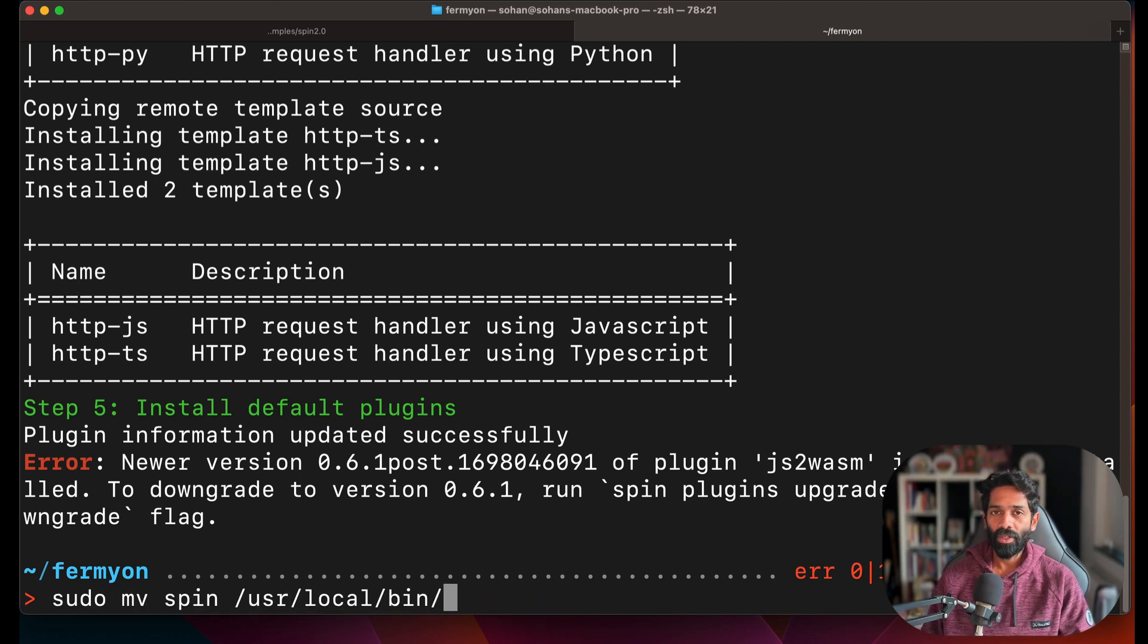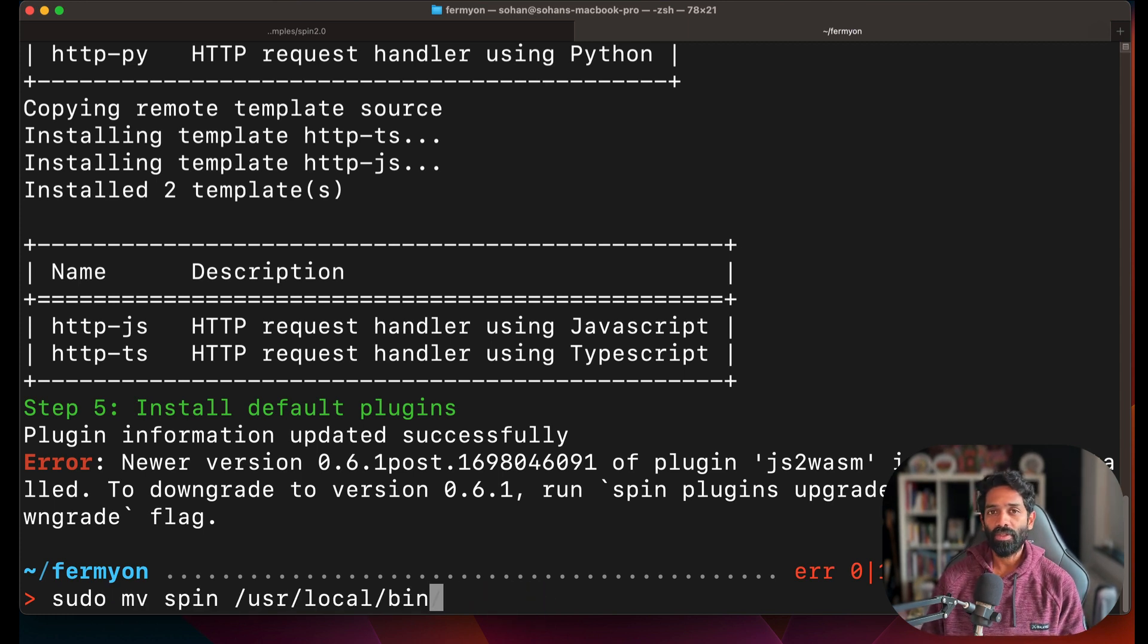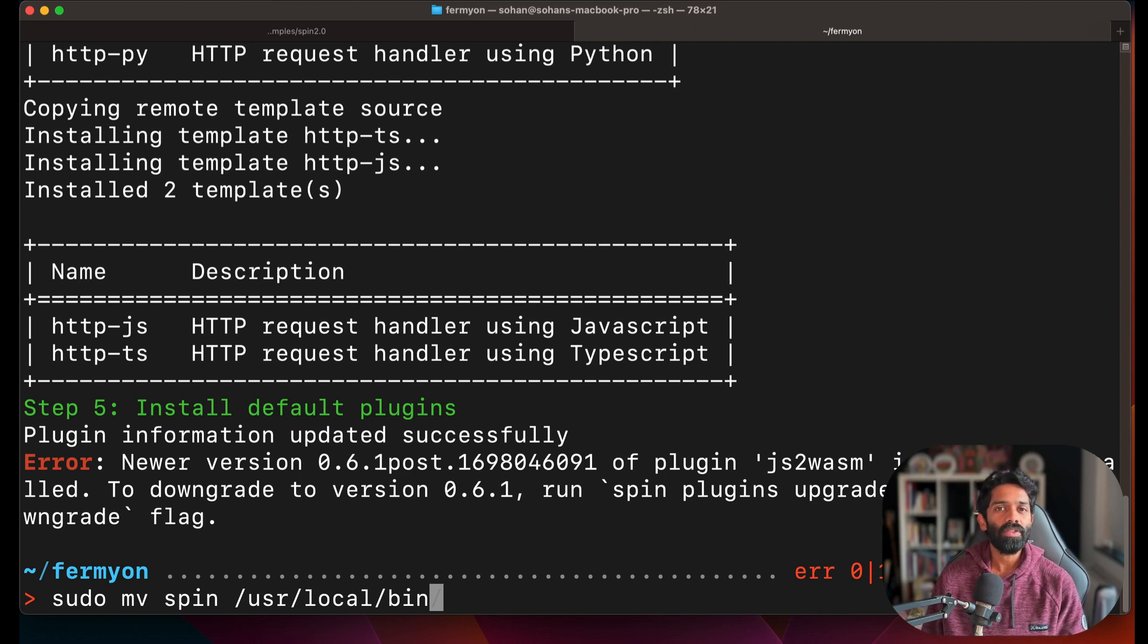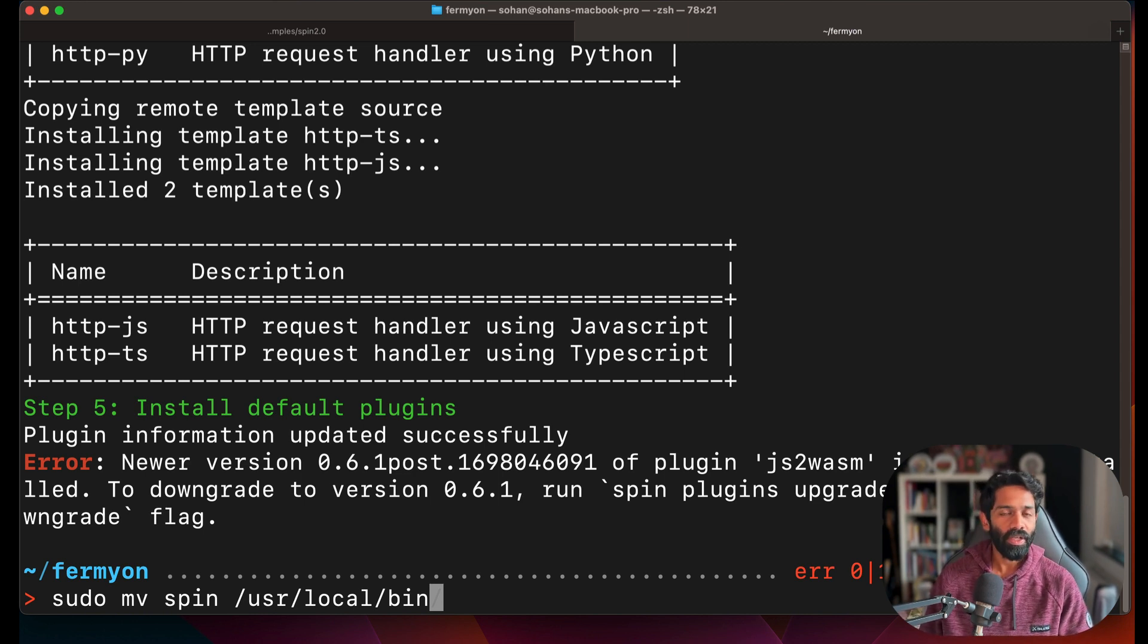You can also choose to install Spin using a service such as Homebrew, which will install the latest version of Spin for you on your Mac.